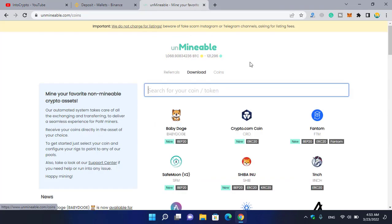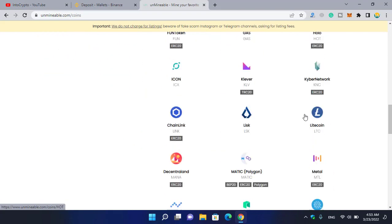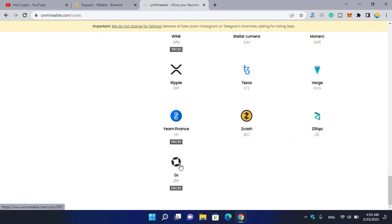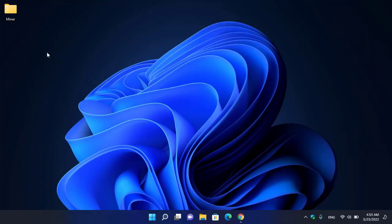Unmineable, click on the Unmineable logo. Scroll down and at the bottom you can see ZRX is available. I will show you step by step how you can mine ZRX. Simply minimize the browser and go to the desktop.